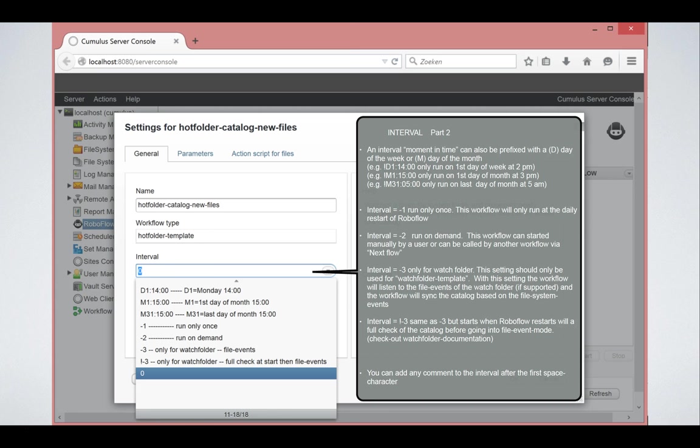There is a very special parameter only for watch folders, which is minus three or exclamation mark minus three. That means that it listens to file events. I will explain this when we come to the watch folder workflow in the next movie.